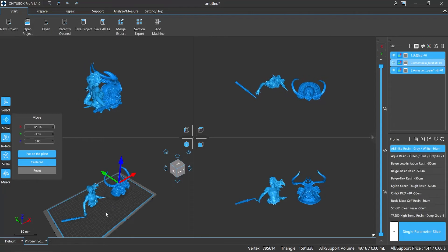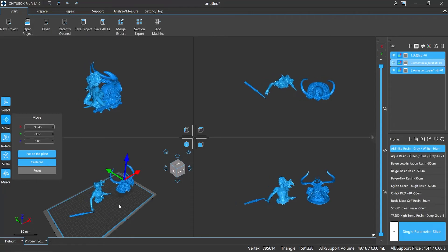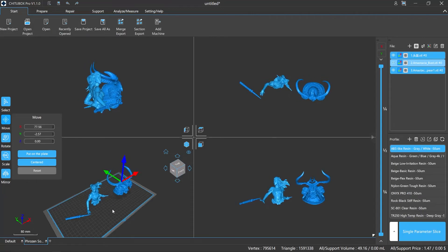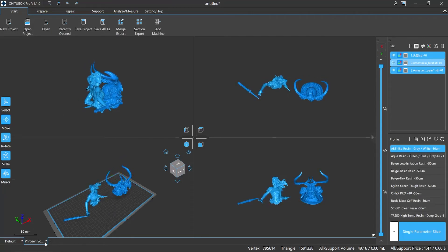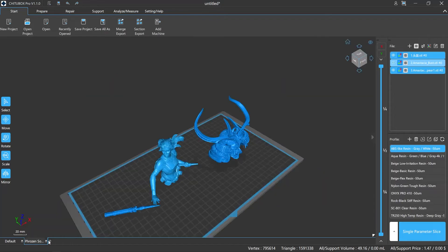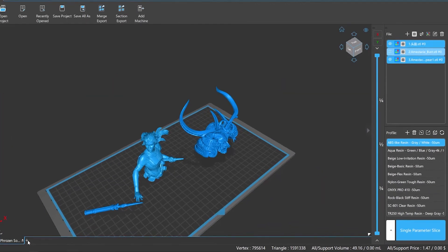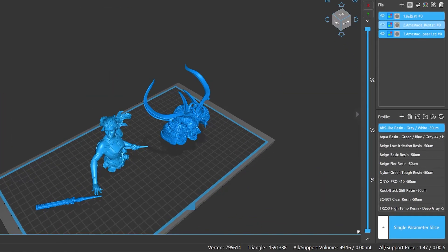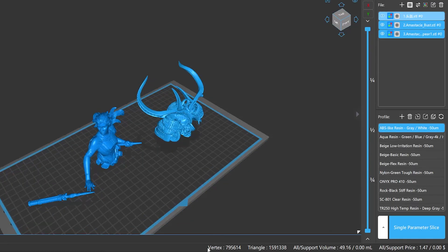When you operate on any of the small windows, the other three will synchronize the performance. On the right side, you can see your model's info — like how many vertices and triangles your model has, as well as supports, volume, and price. Pointing to the model will also show its XYZ coordinates info.